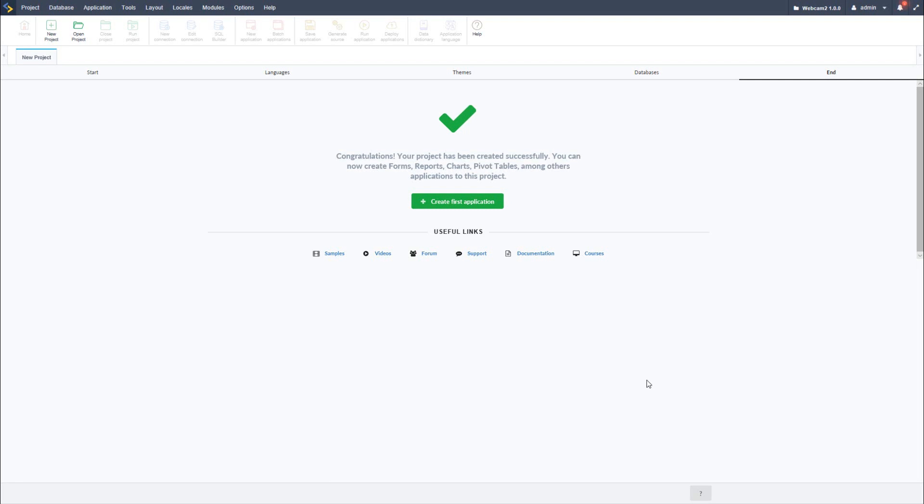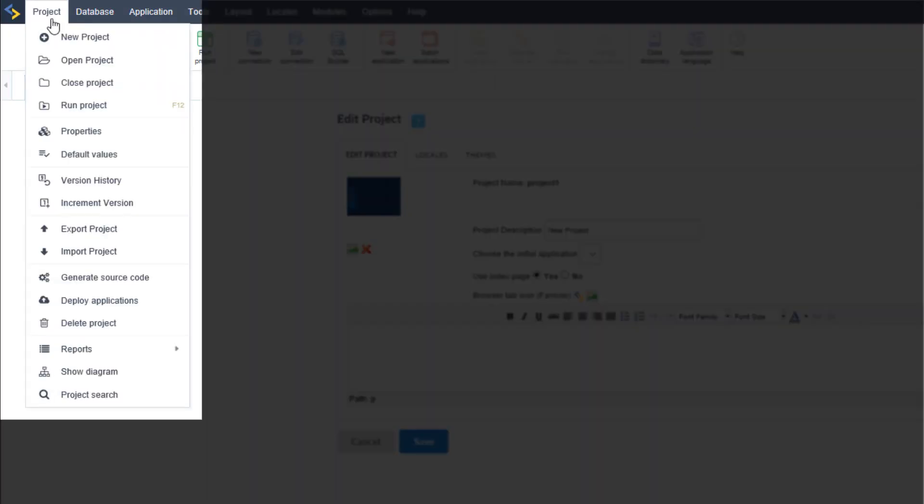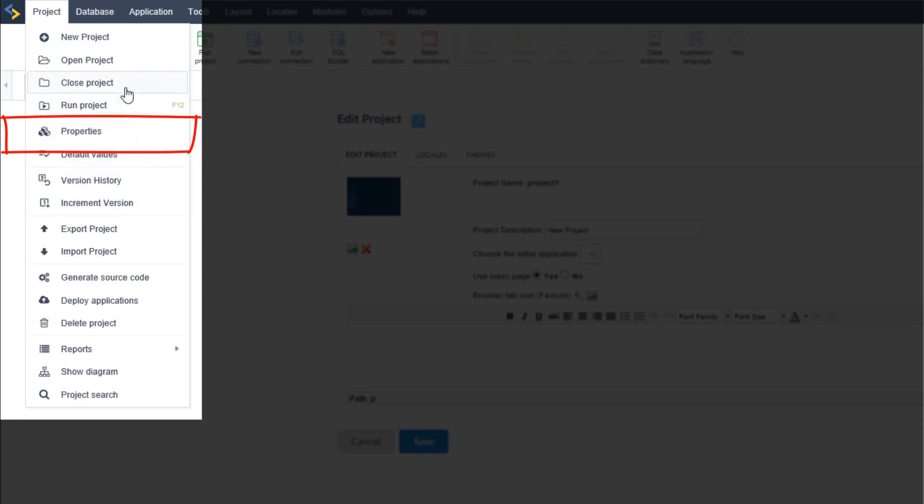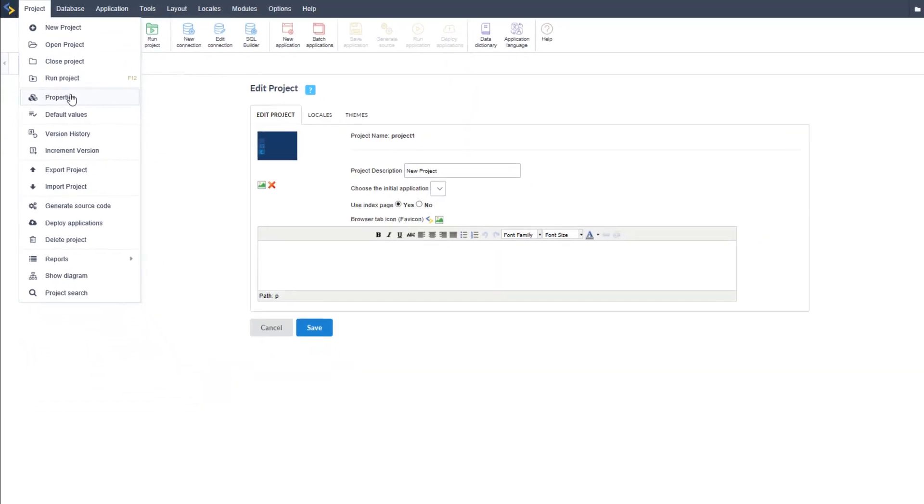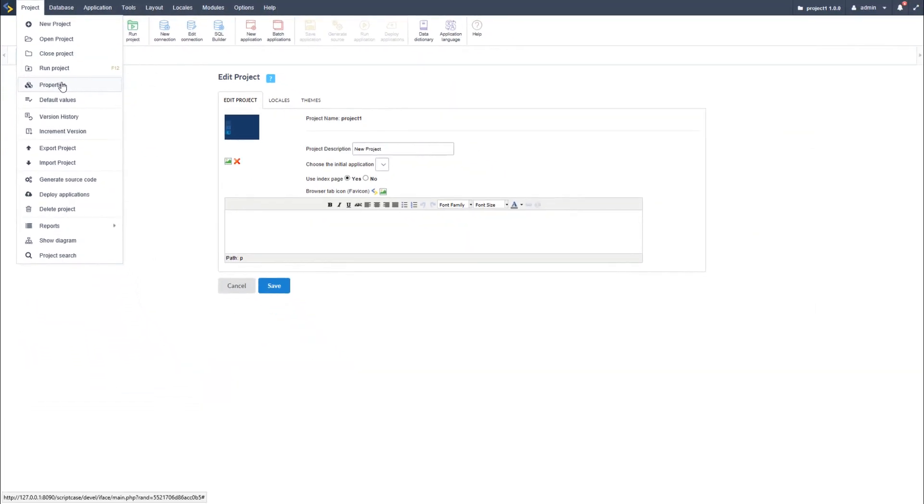I can make changes to the project I have just created by going to the project menu option and then to properties within the menu. Now do notice that all of a sudden all buttons are active.